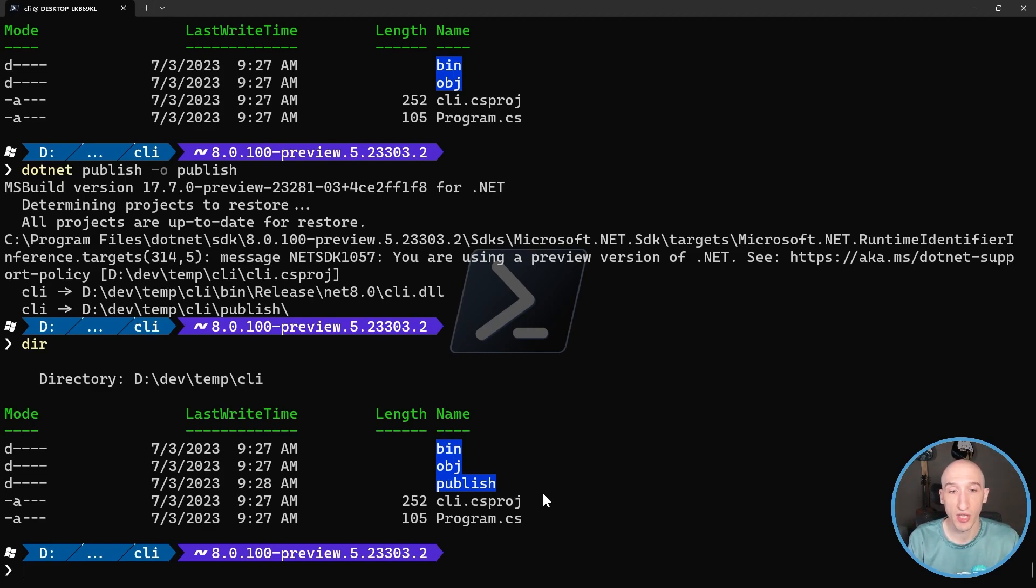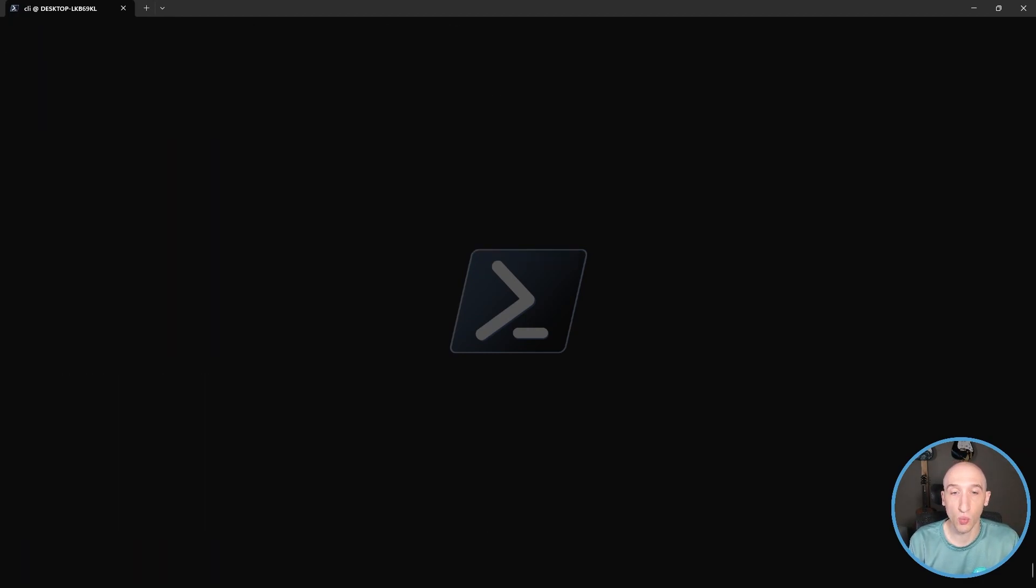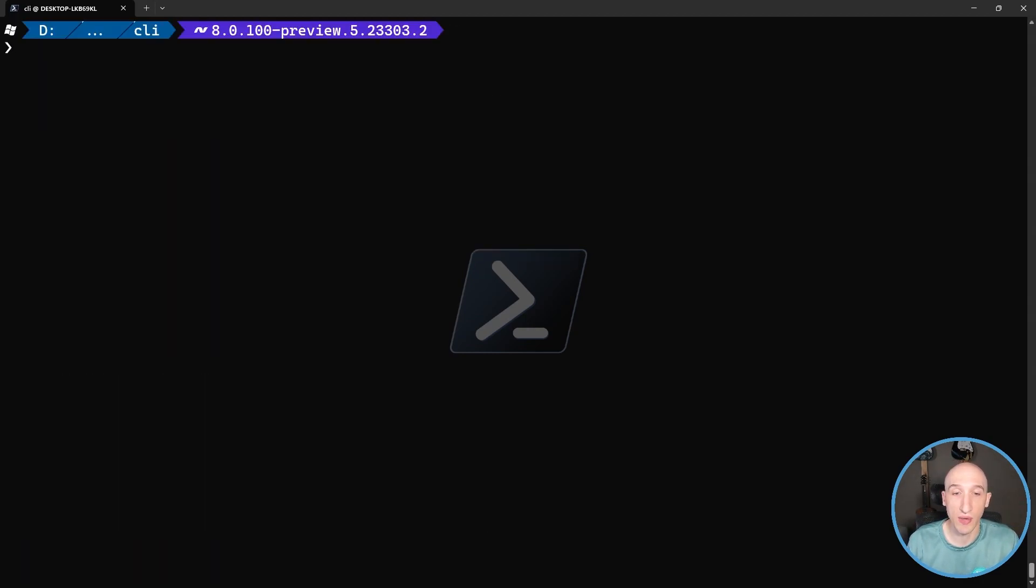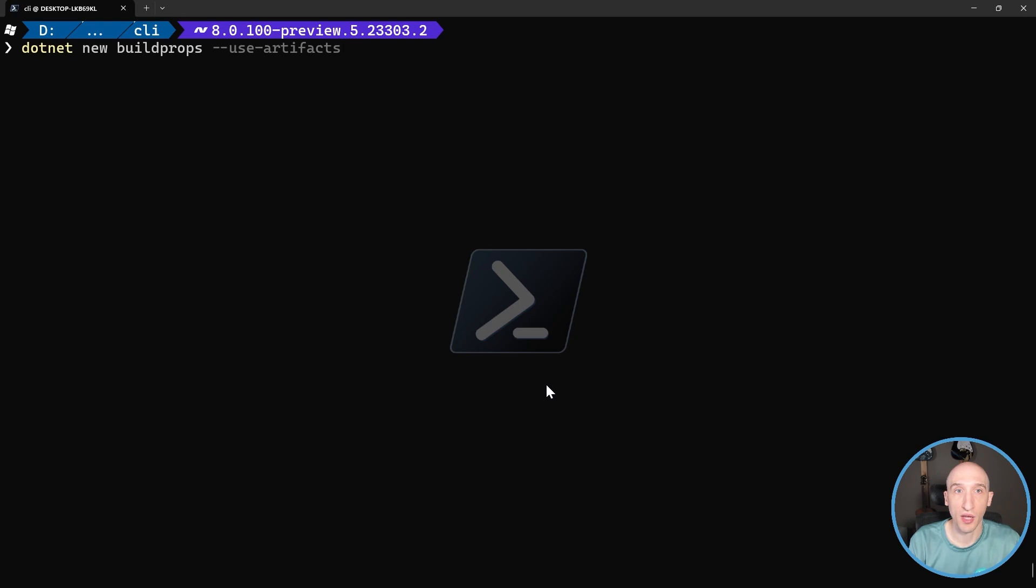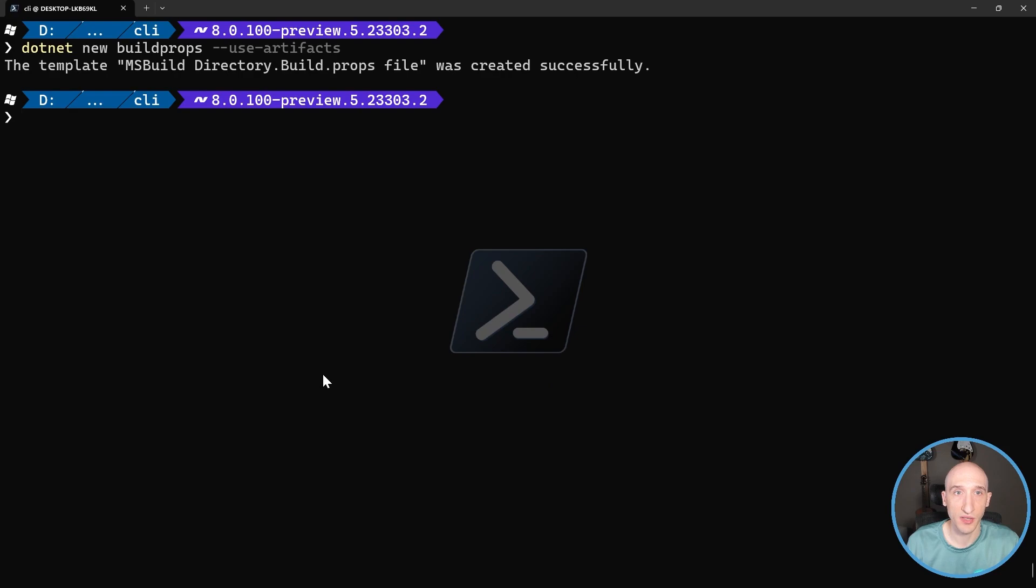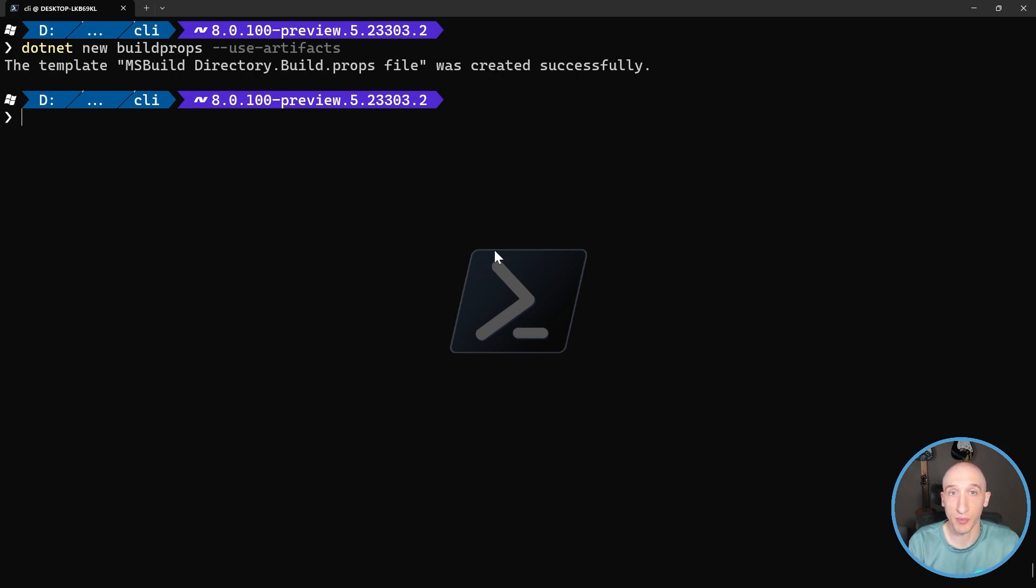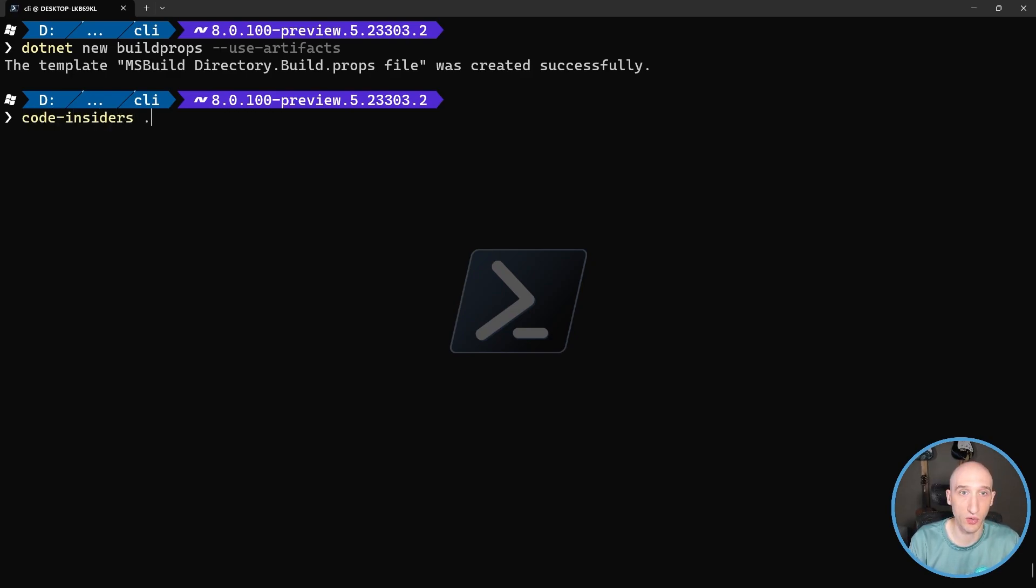And to enable it, you have to do one additional thing. So you have to set that feature at the build props path. So if I do dotnet new buildprops and then use artifacts.